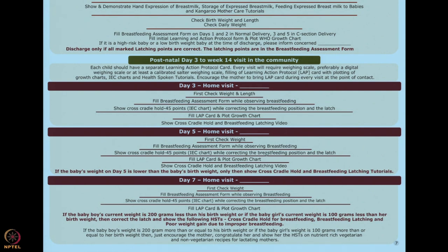But while doing the breastfeeding assessment form, if you feel there are a lot of issues — mother is still not latching properly or there are many skill issues — please go ahead and tell her to watch the cross-coded hold and latching videos. You can also ask her to subscribe to our Health Spoken Tutorial at IIT Bombay. Subscribe on the husband's phone, mother-in-law's phone, everybody's phone, and guide them on how to do it.